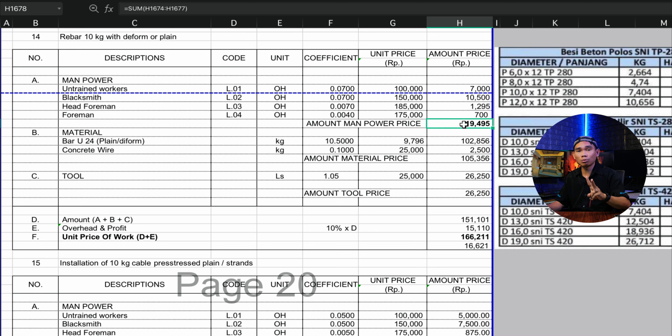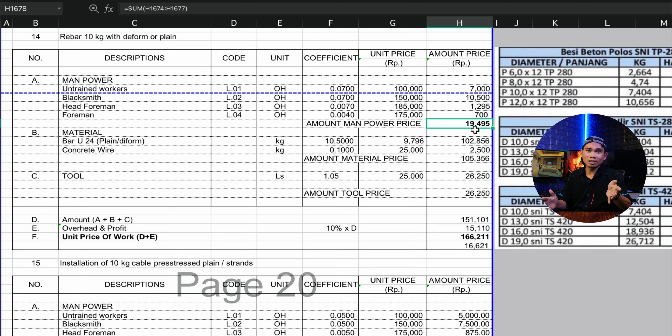Secara in total harganya adalah Rp151.000 per 10 kilogram. Kita tambahkan overhead dan profit — misalkan 10% — berarti Rp15.000. Totalnya adalah Rp166.211 per 10 kilogram. Kemudian kita bagi 10, totalnya per kilo adalah Rp16.600, atau kurang lebih Rp16.500. Jadi upahnya kurang lebih Rp2.000 per kg (Rp20.000 dibagi 10), belum termasuk overhead dan profit. Bisa kalian tambahkan 10% atau 15% tergantung situasi, kondisi, dan kesulitan pekerjaan.